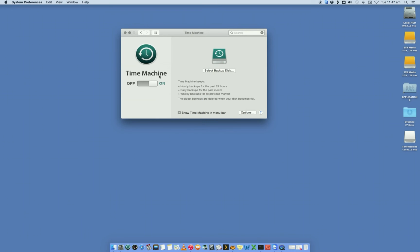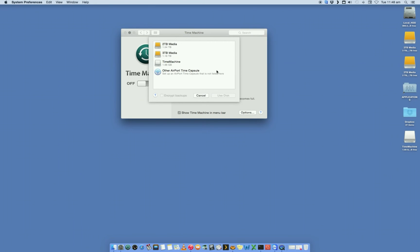Now Time Machine for you will probably be off by default, so we just leave it off for now, and we want to select the disk that we want to use. Now you'll see it's detected my other drives. We don't want to use these two. We want to use the one that we have called Time Machine. And we want to say use disk.